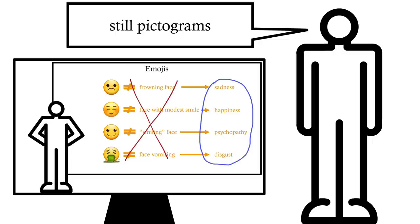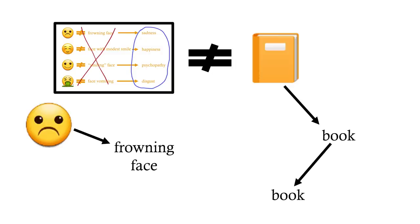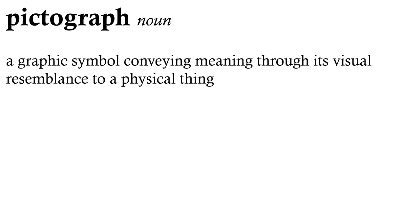However, they're not pictograms in the same way the book emoji is a pictogram. Book emoji shows us a book to represent a book. The frowning face emoji shows us a face with a frown to represent sadness. There's an extra step of cognition there, which I find interesting. And for the benefit of your education, here are some more pictograms that fall under that broader definition of the word.